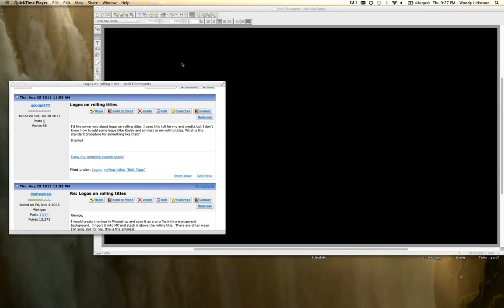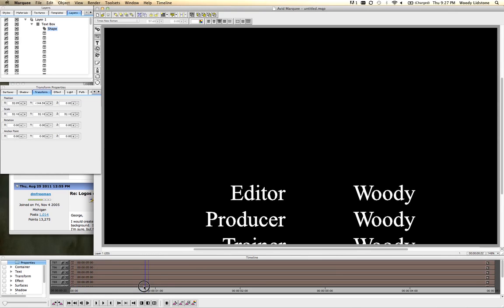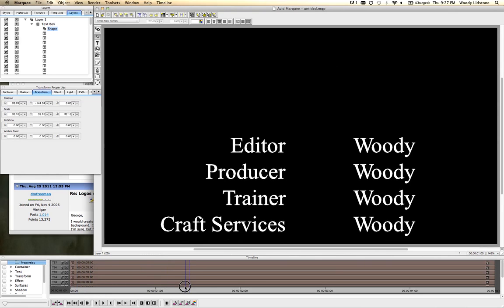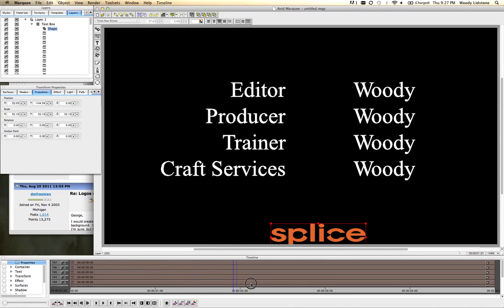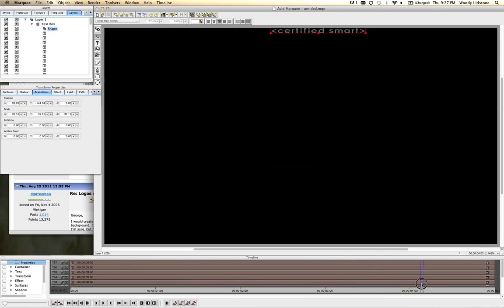What you're asking for can easily be accomplished using Avid Marquee. So this is Marquee, the title tool in Media Composer. And this is what you're going to get in the end: some rolling titles and a logo at the end that stays embedded. You can retime that down in your timeline afterwards.